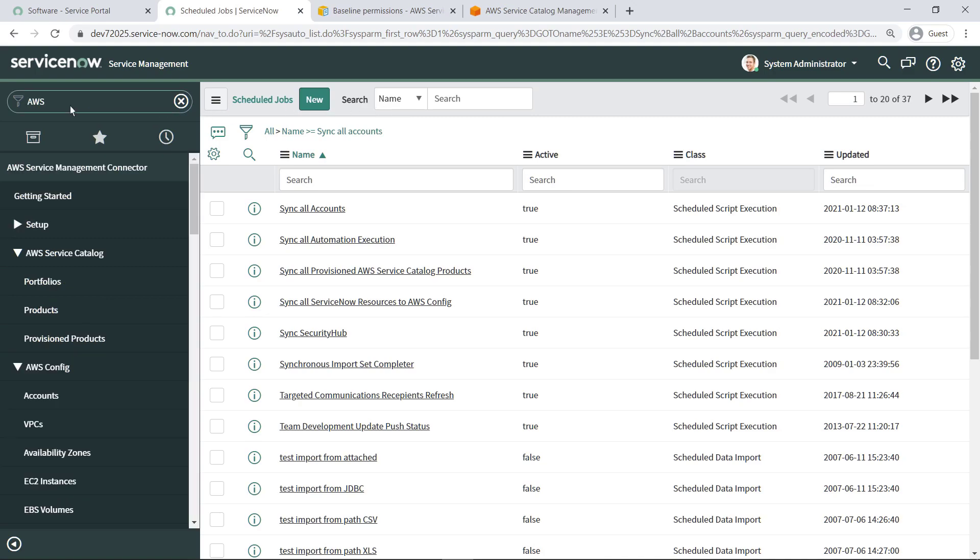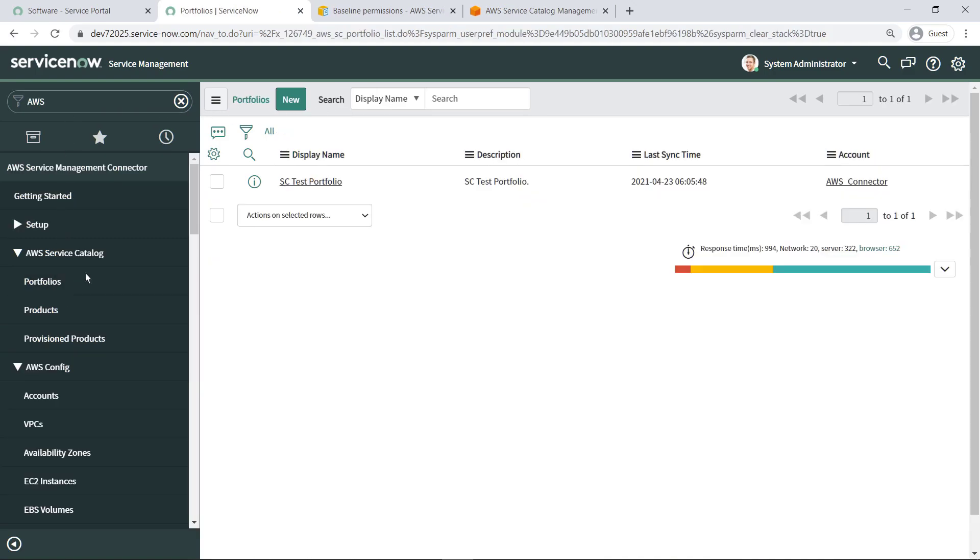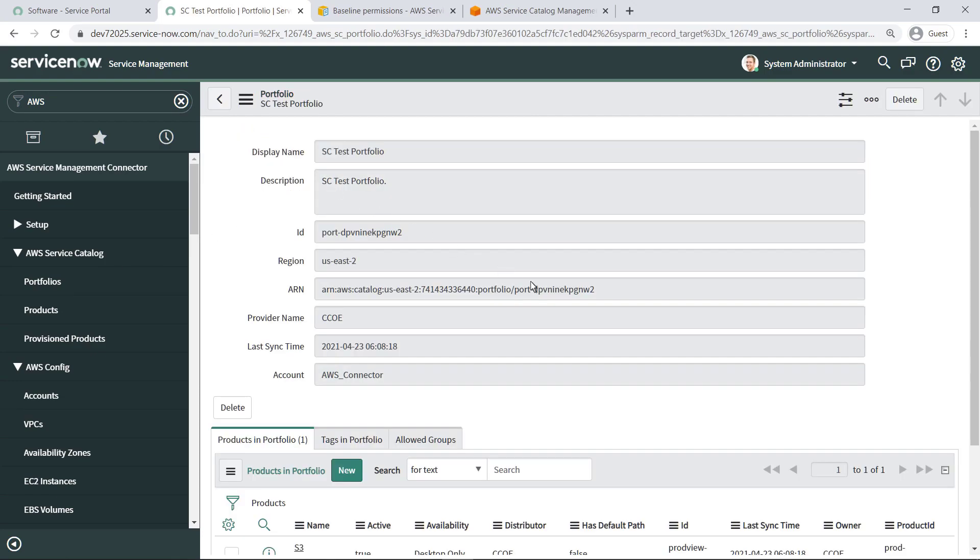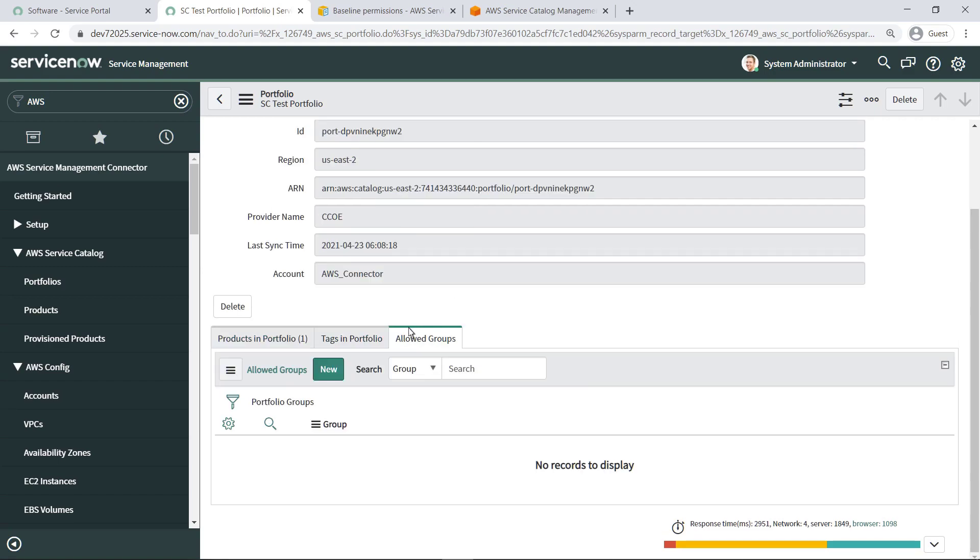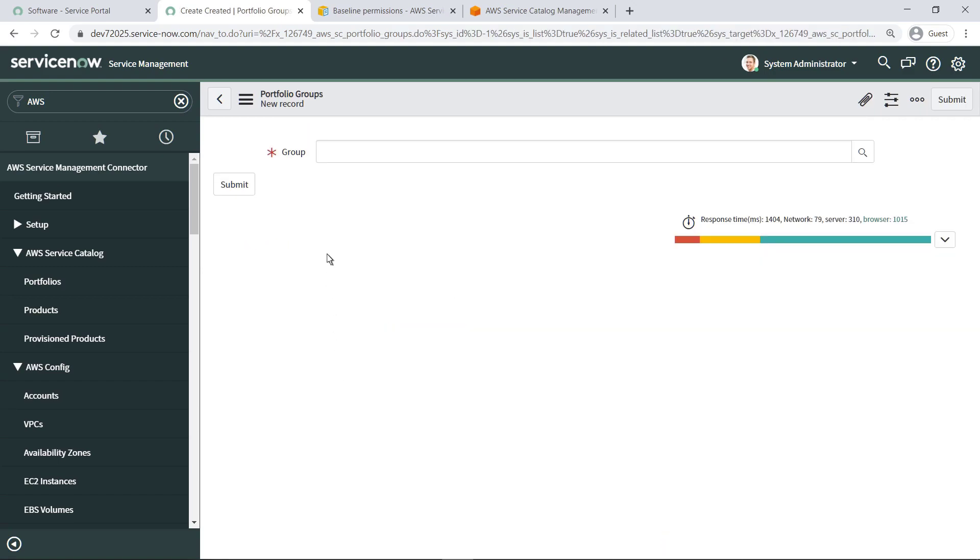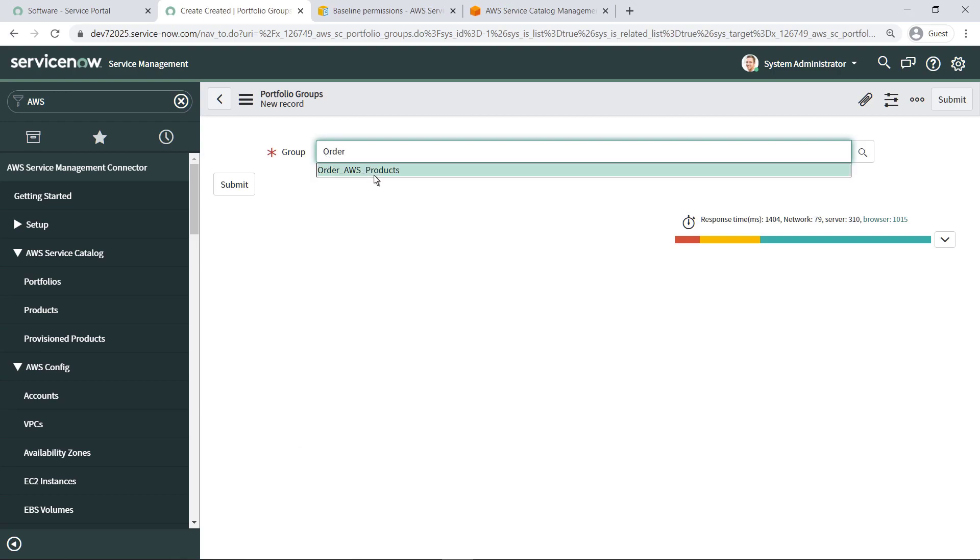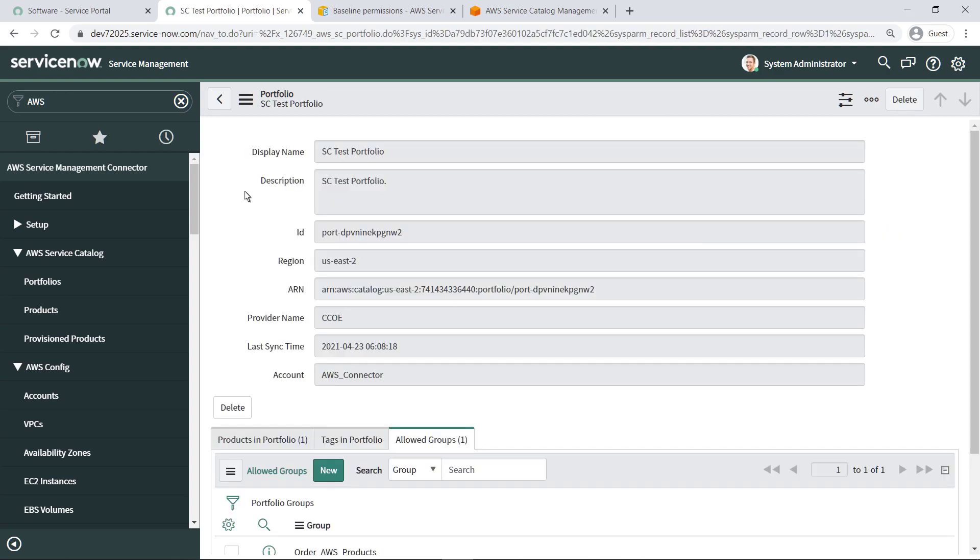This is done from the Portfolios screen. Let's associate the group we created earlier with the connector so that members of that group can request services.